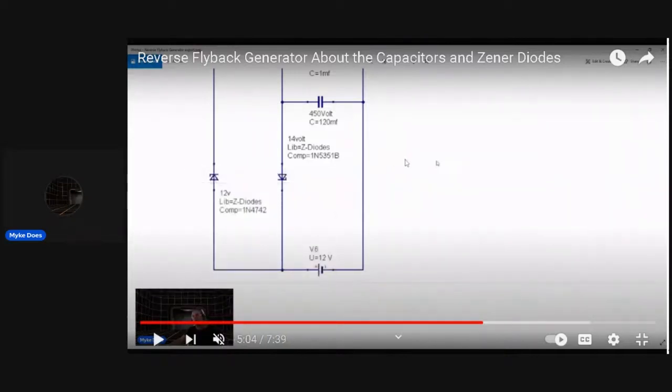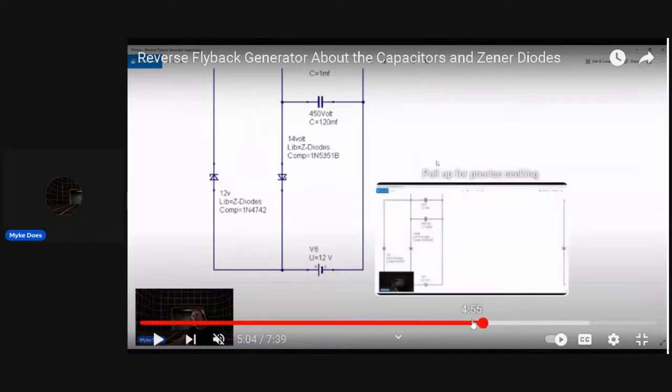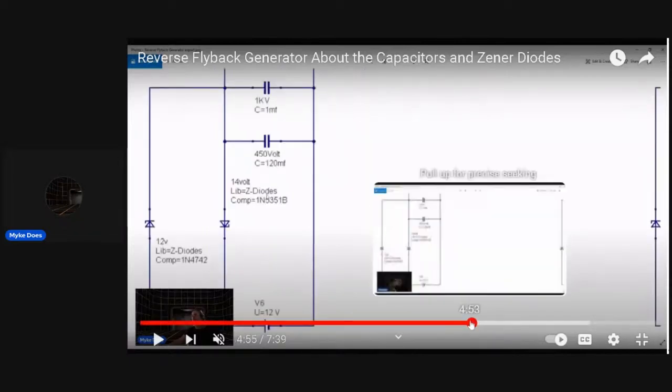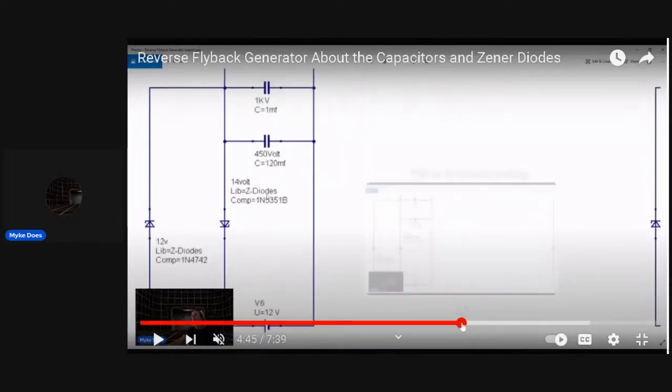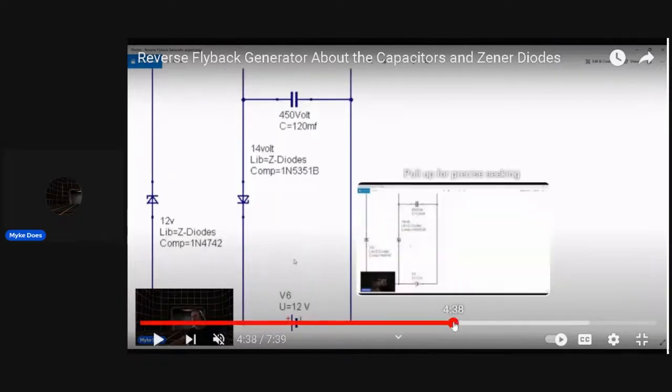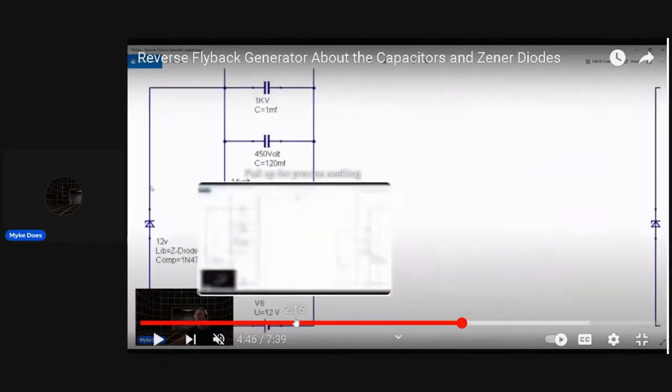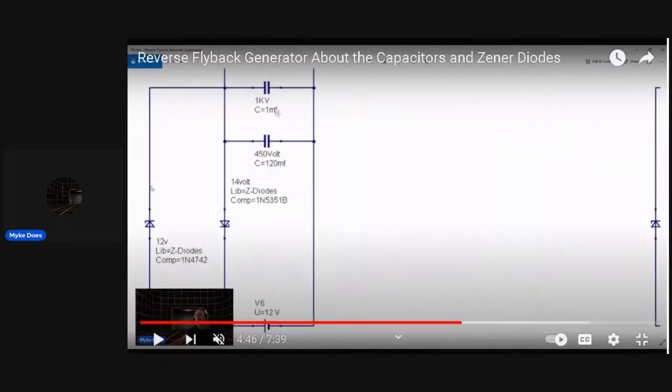It might be better to not only put the capacitors - capacitors are good to have anyway to help regulate things - but they're not the main aiding device for capturing flyback. I would say to move these two capacitors down where there's below, below this Zener output, 14 volts.